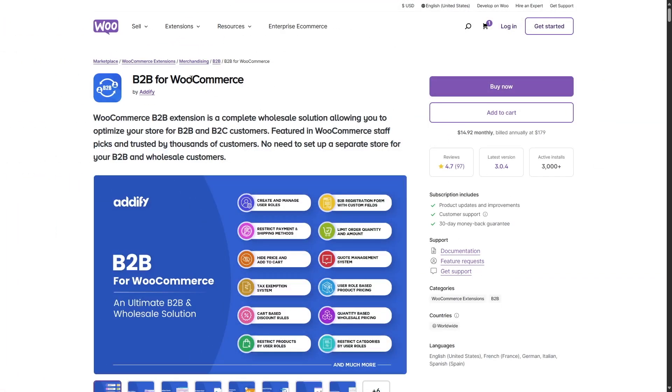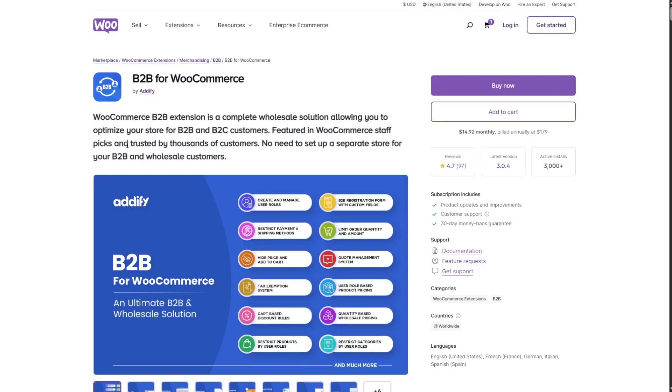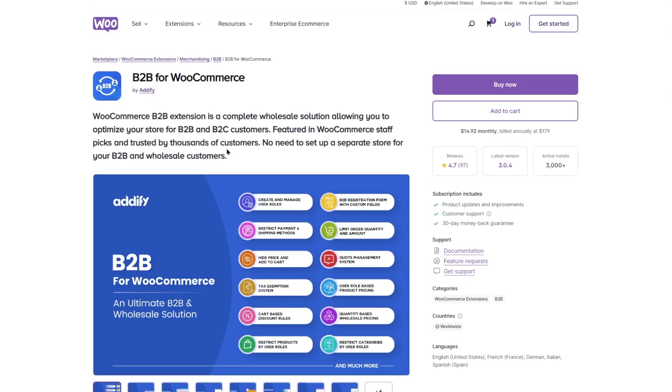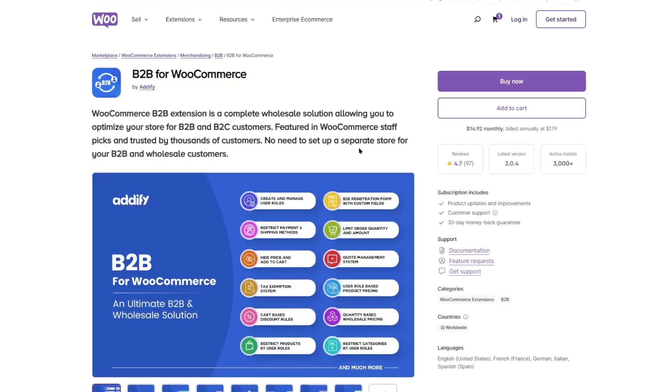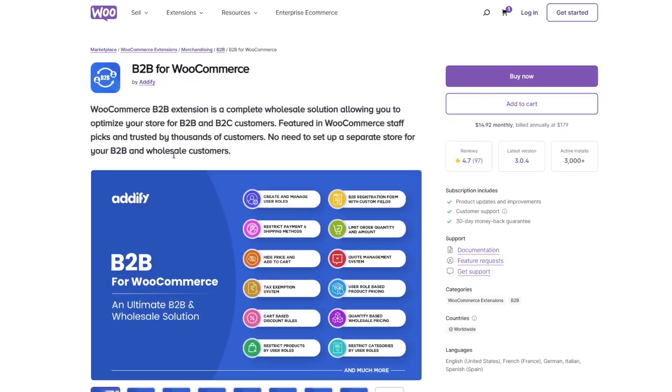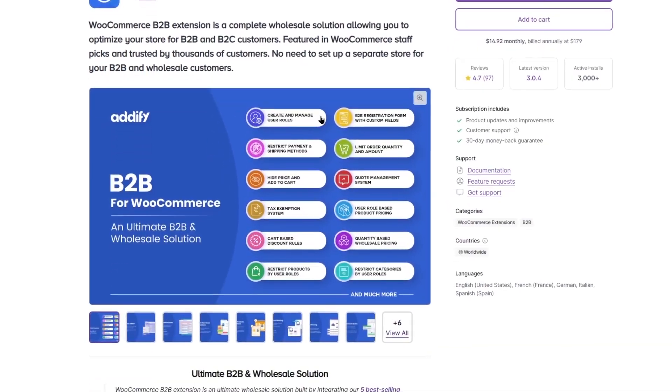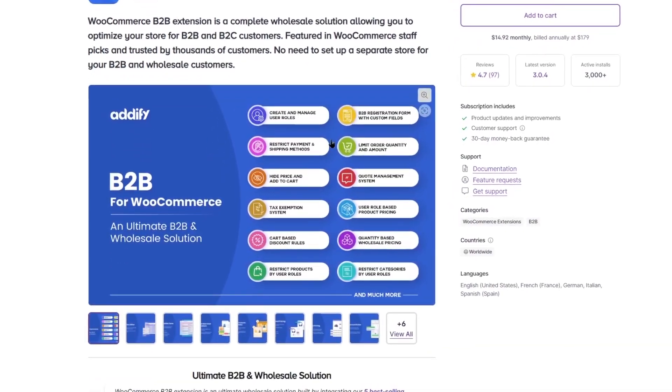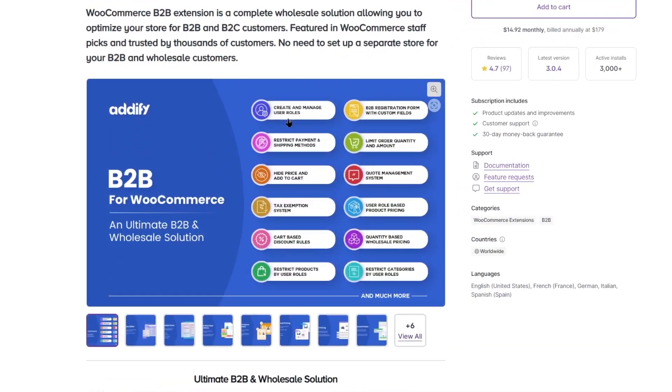Next on our list is B2B for WooCommerce. You can see it says WooCommerce B2B extension is a complete wholesale solution allowing you to optimize your store for B2B and B2C customers. Featured in WooCommerce staff picks and trusted by thousands of customers, no need to set up a separate store for your B2B and wholesale customers. We can see some of the features are listed over here such as create and manage user roles...